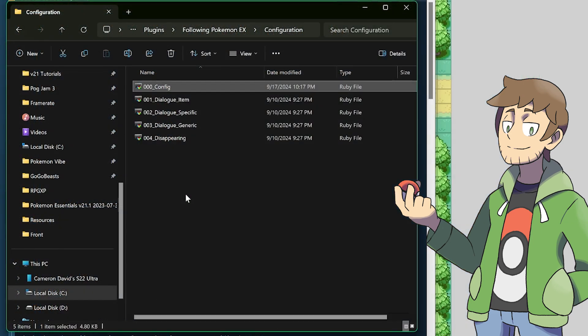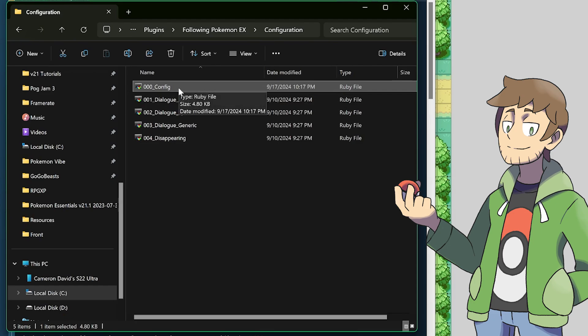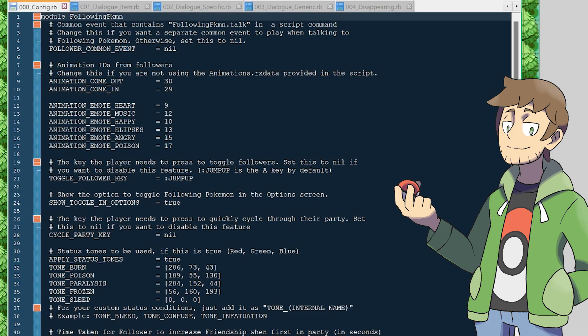There are five config files that we'll be going through, with varying levels of scripting complexity. The most approachable and straightforward here is the first one, the 000 underscore config file. This is the one that you'll most likely want to edit. This script contains a ton of variables that we can set to control and toggle other things in the following Pokemon plugin. There's explanations for all of them in here too, which is really great.